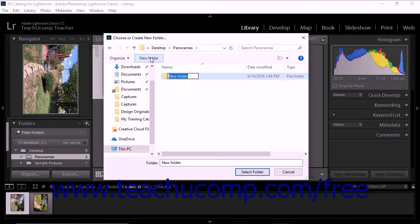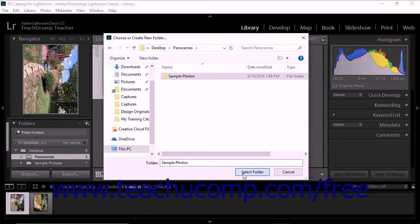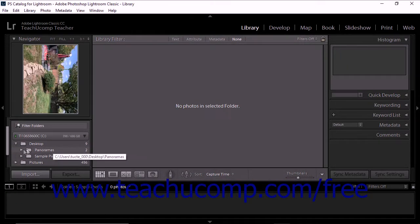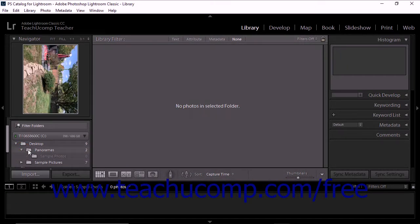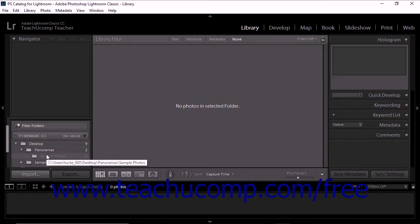Then type a name for the new folder within the dialog box and press the Enter key on your keyboard. With the new folder selected, click the Select Folder button in the dialog box. You'll notice that the new folder is added to the Folders panel, but the import window does not open, because the folder did not contain any photos to import.